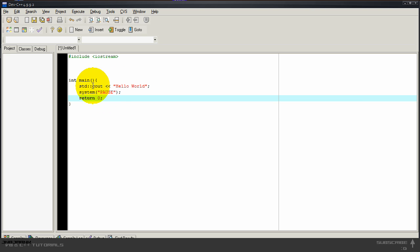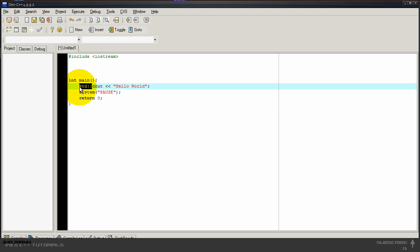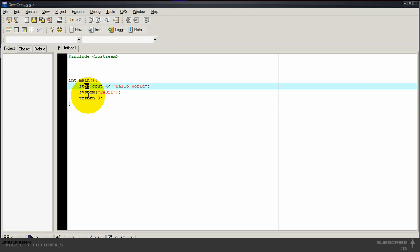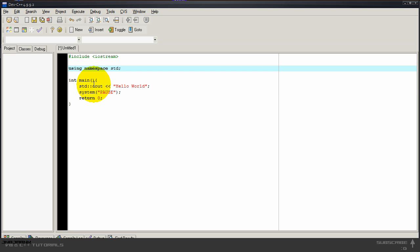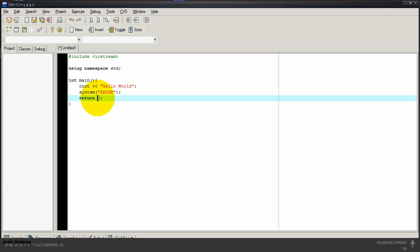This will work, but if you have like ten lines of code, I don't want to put every time std colon colon in front of it. So there's a easy way for this. Before the int main and after the include command, I'm going to type in using namespace std. See, now we can remove this, and now it should work.